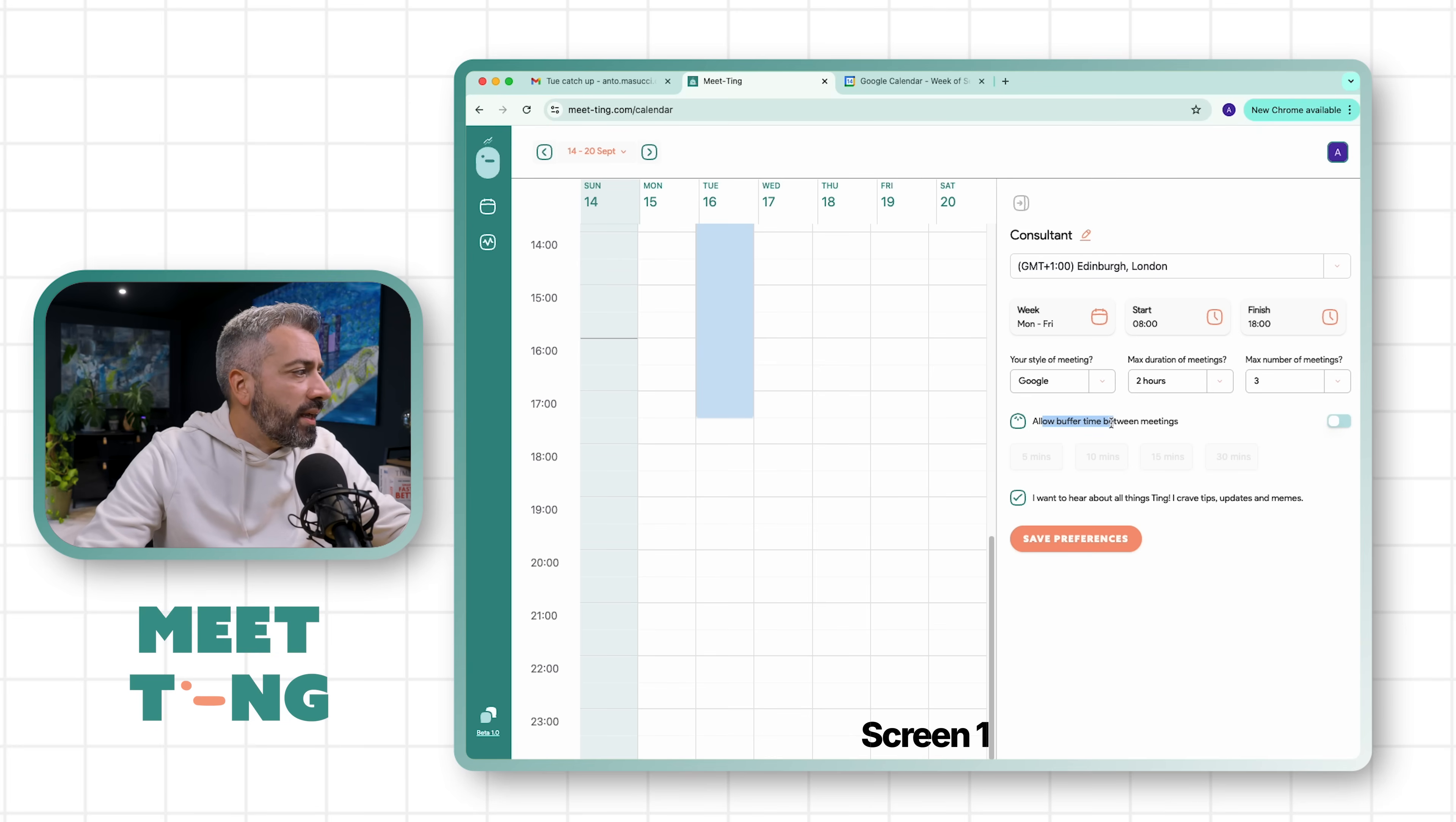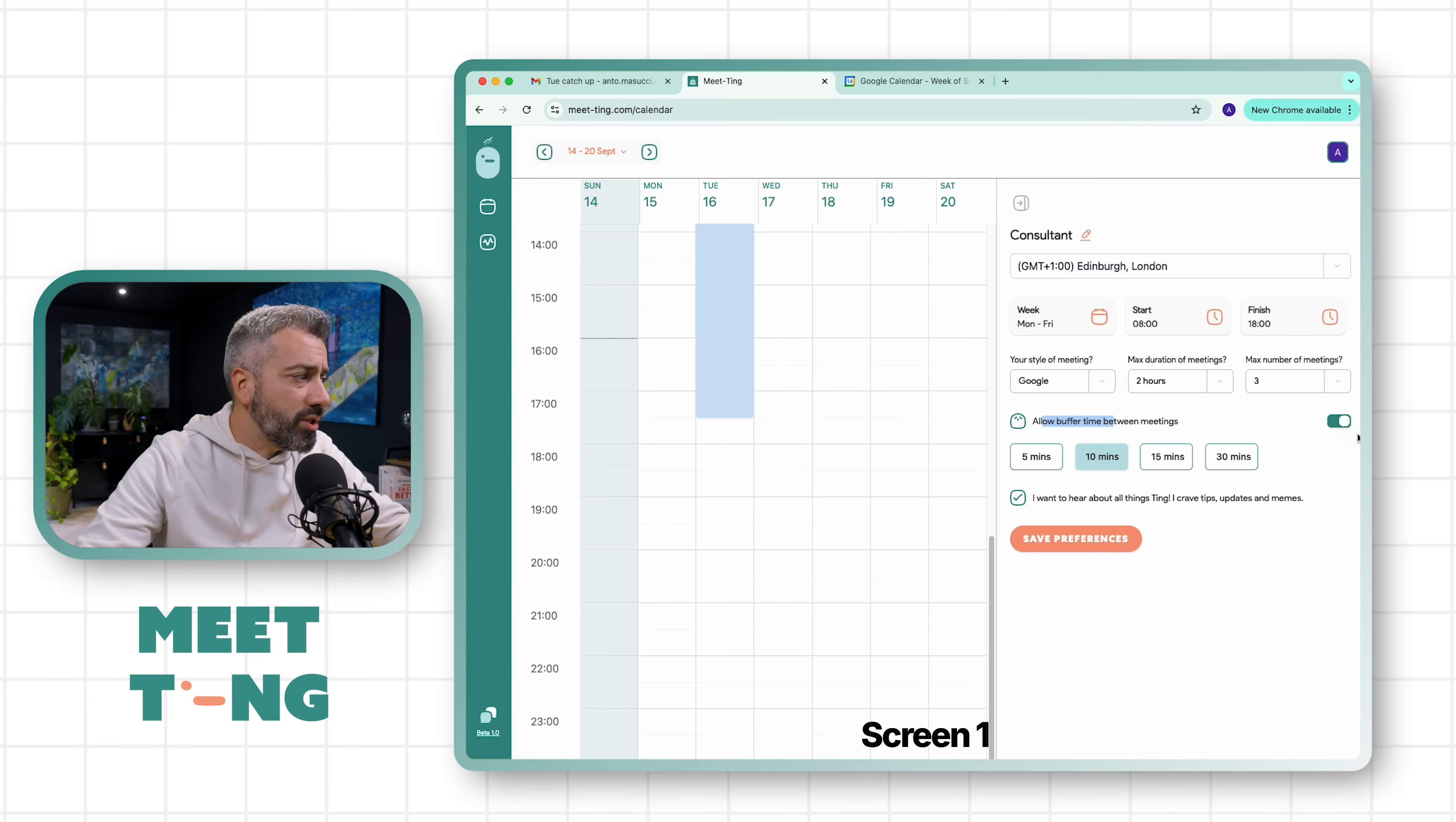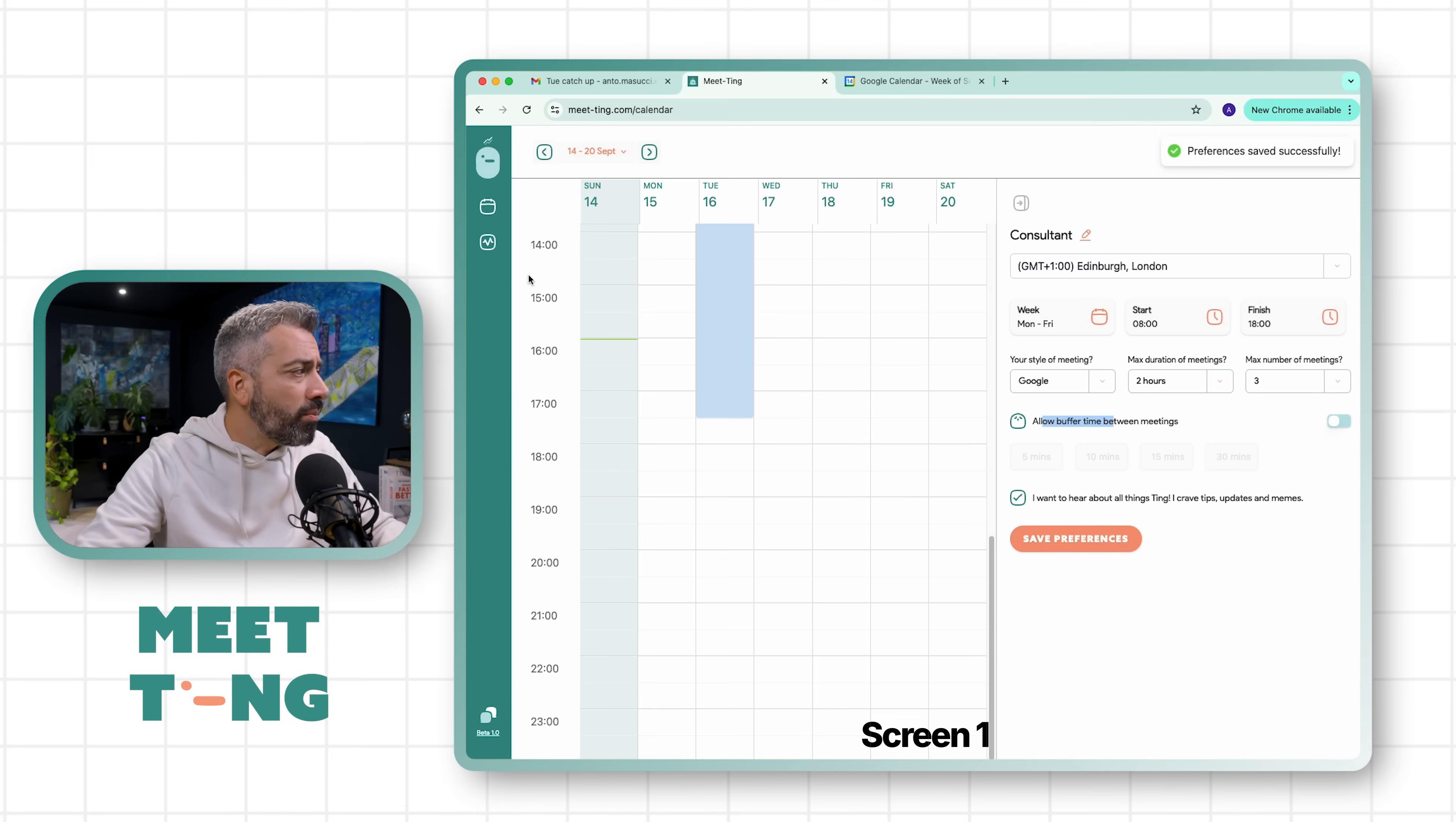You have a few other features like allowing buffer time between meetings. So if you want to take a break between one meeting or you are okay with back-to-back calls, you can specify that here. You can have 5, 10, 15, 30 minutes. And obviously if you want to receive notifications and tips updates, you can click here. So let's save preferences. This is the onboarding.